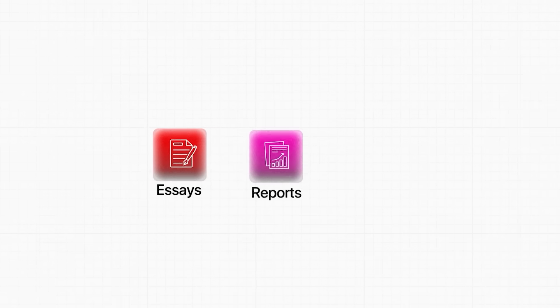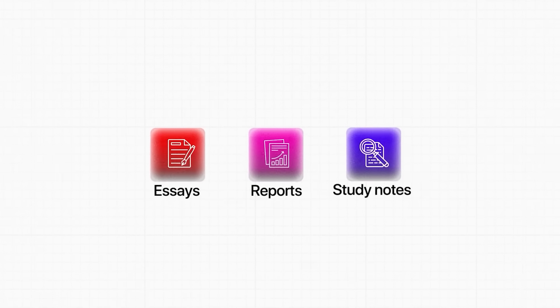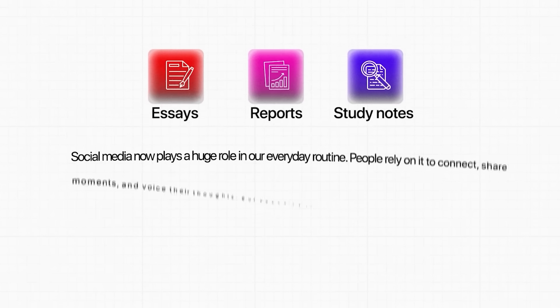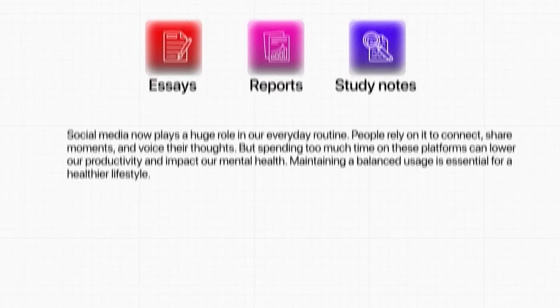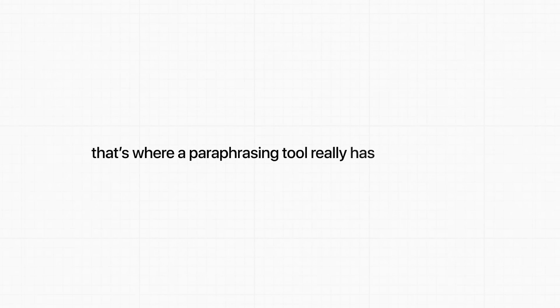But most of the time, people need help rewriting more than just a single sentence. Essays, reports, and study notes usually come in full paragraphs, and that's where a paraphrasing tool really has to prove itself. So here, I want to check how Jenny performs when the text gets longer and the structure becomes more complex.